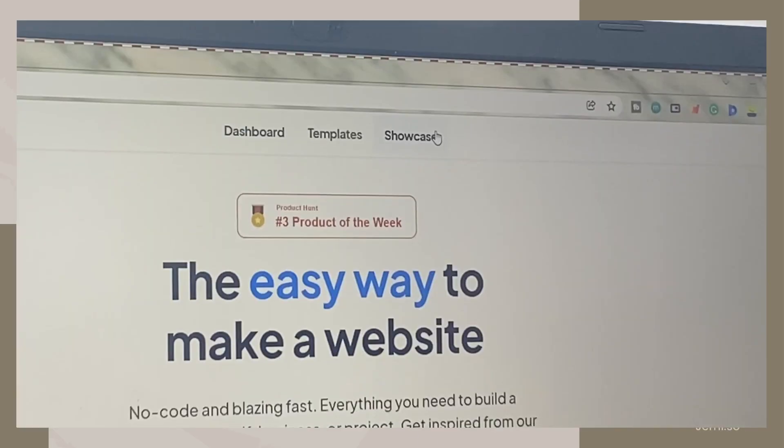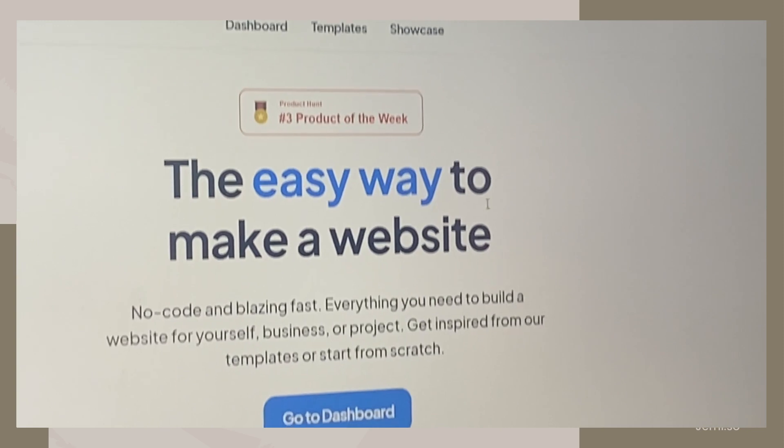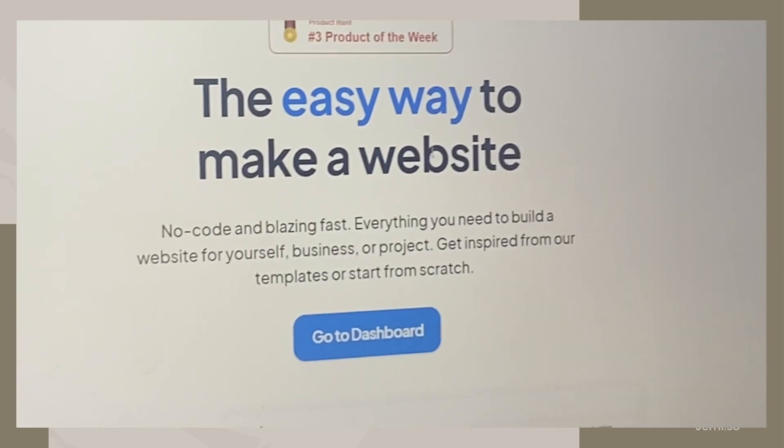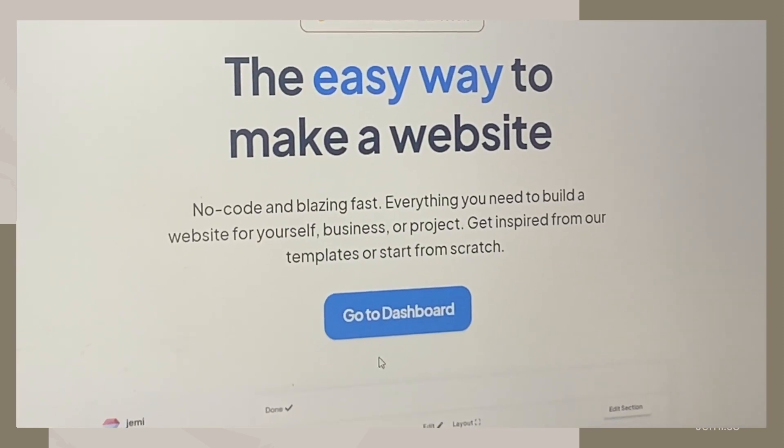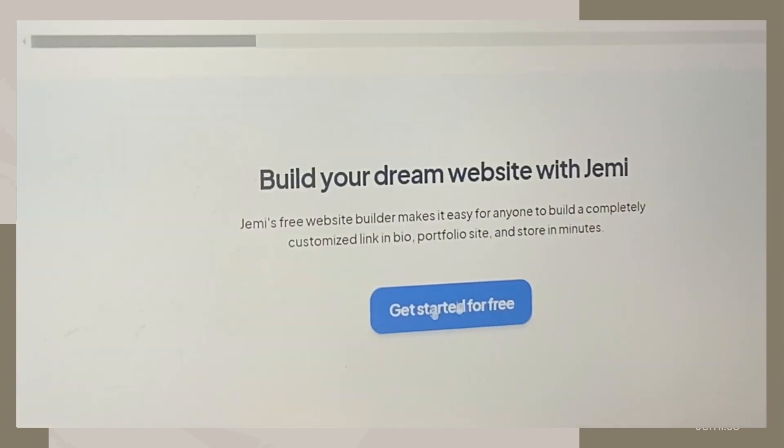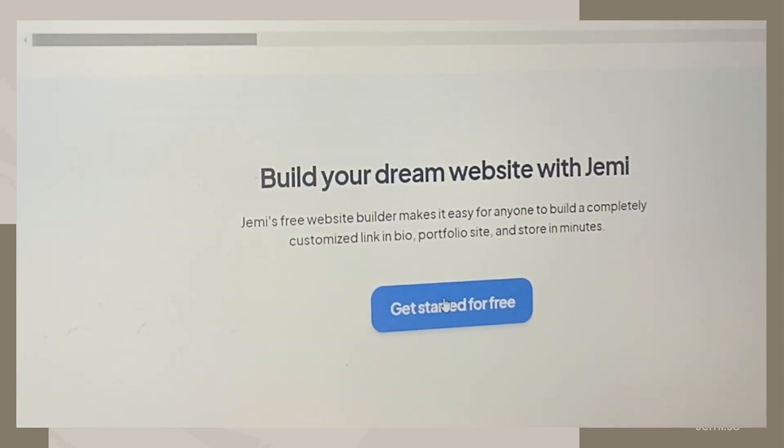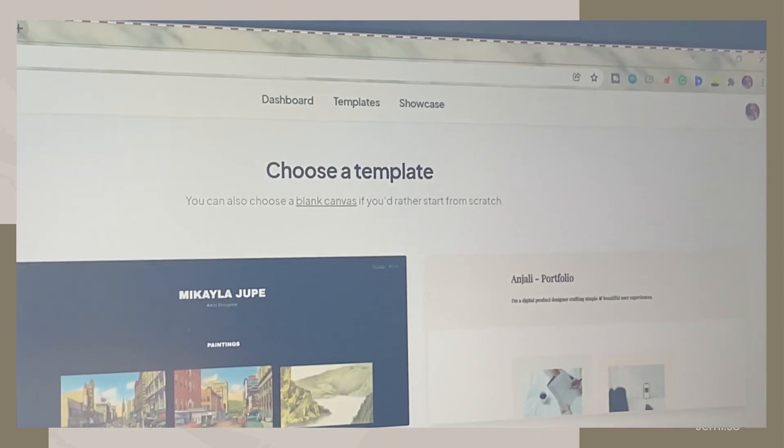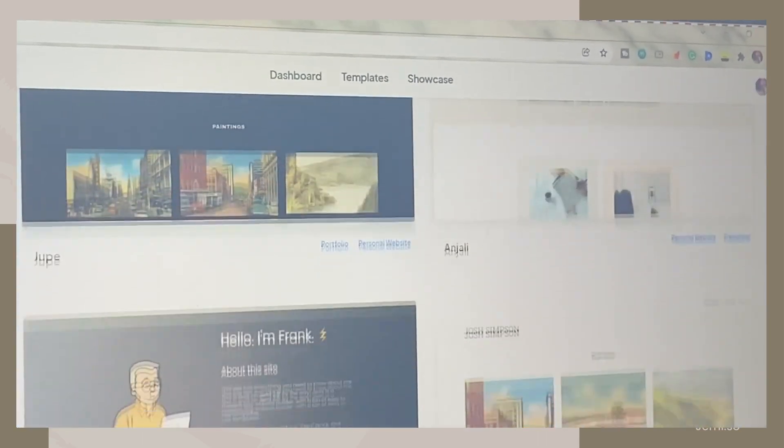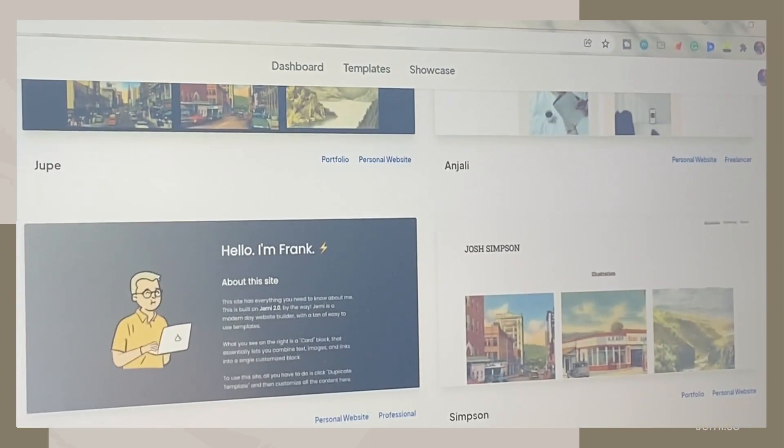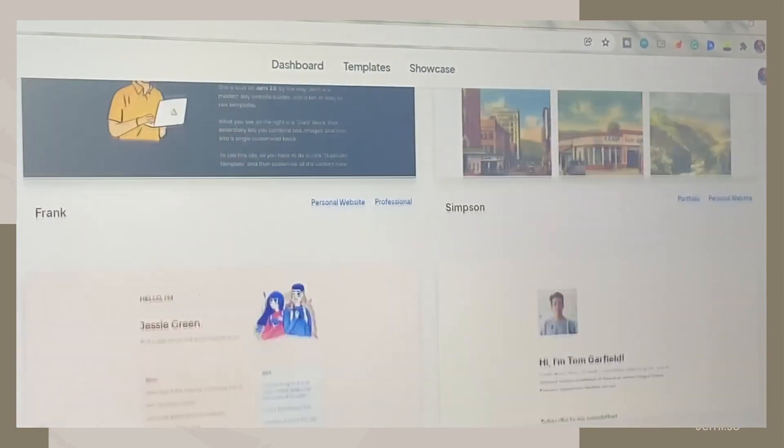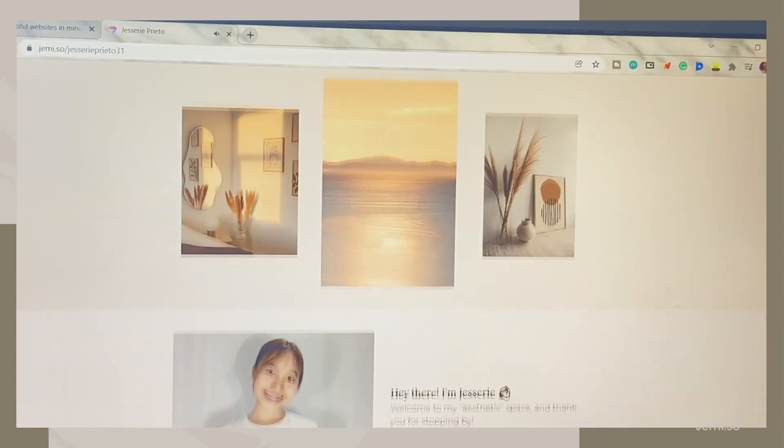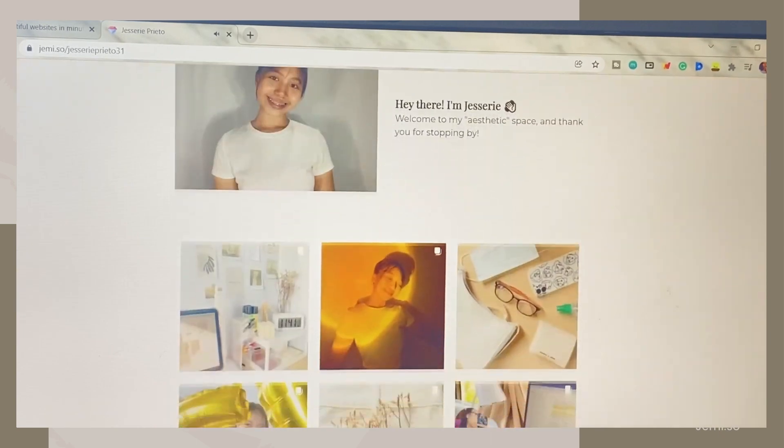Hey guys, what's up, welcome back to my YouTube channel. For today's video, I will be showing you how you can make your own website using this easy-to-use website maker called Jammy. Jammy is a free no-code website builder.